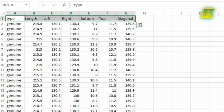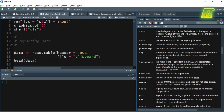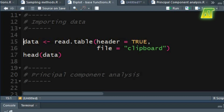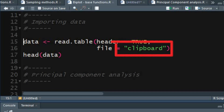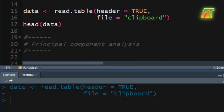Copy the measurements from the sample data set including the variable names. Use the read.table function to read the copied data in a table format. True for the header argument will specify the copied data contains variable names. In the file argument type clipboard to access the copied data. This will create the data set in an object named as data.